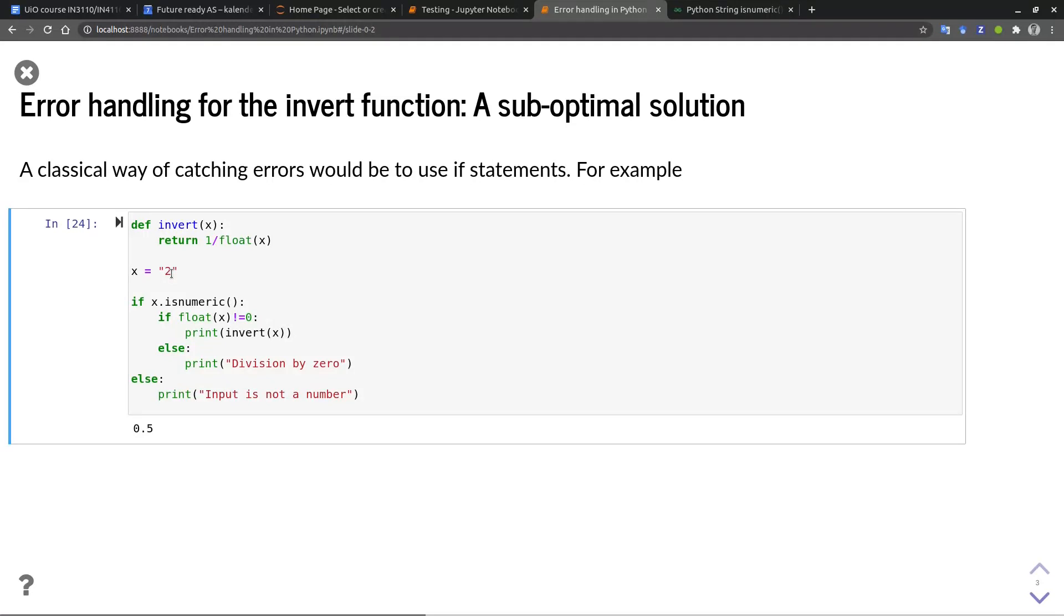However, this solution has multiple problems. If I try 2.0, I get an input is not a number error. The reason is that the isNumeric function checks that the string contains only numerical characters. And in our case, we have the dot, which is a non-numerical character.